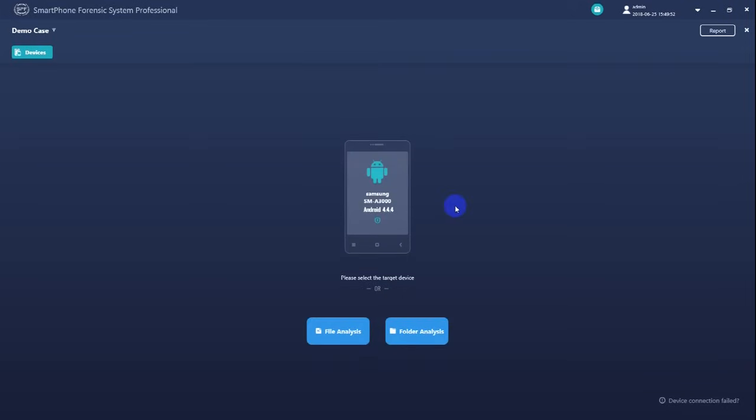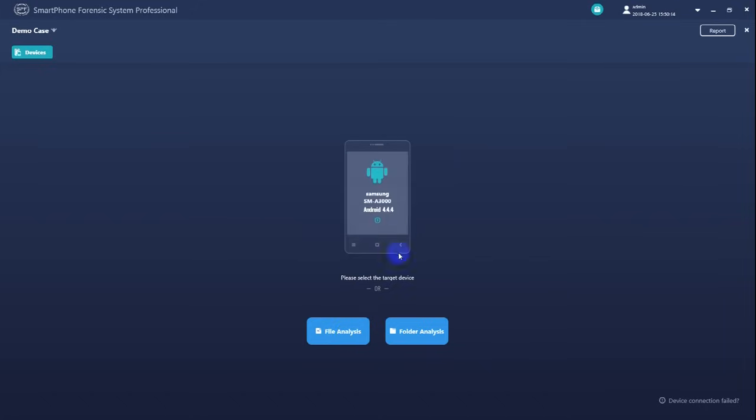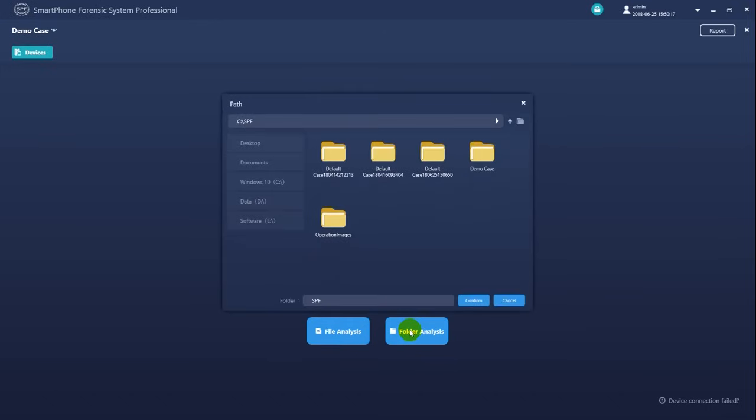After creating a case, now we need to choose a target to begin our forensic extraction. Here we have three options. Option 1: Select a physical mobile device as source device. All mobile devices connected will be shown on this page. Option 2: Select a memory image file as target. Option 3: Select the data backup folder as target.